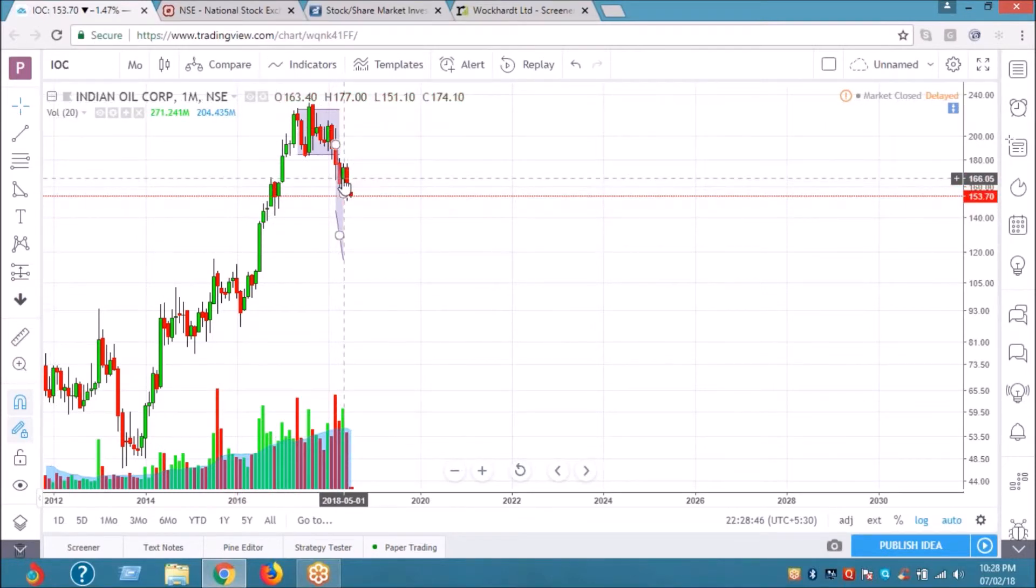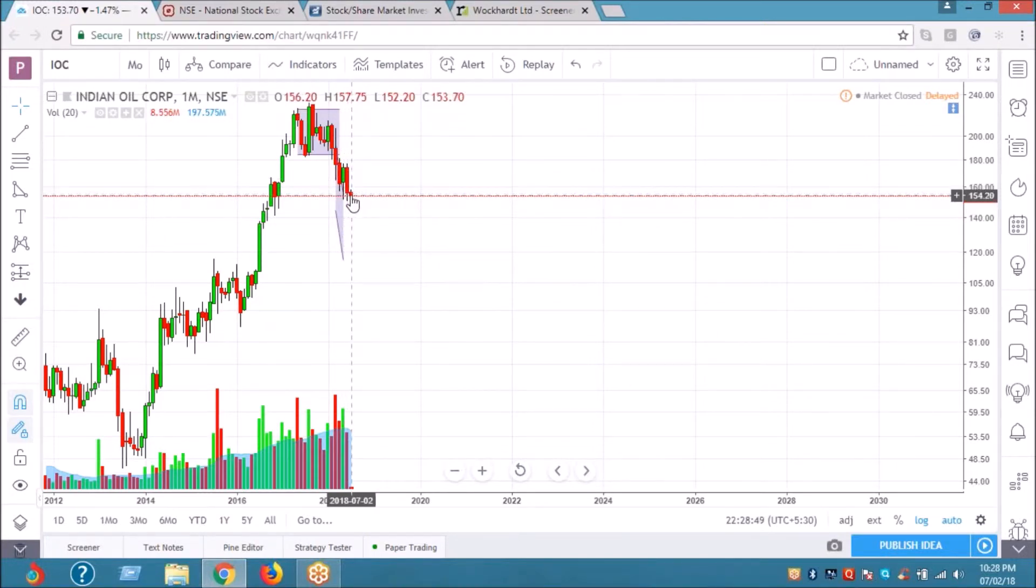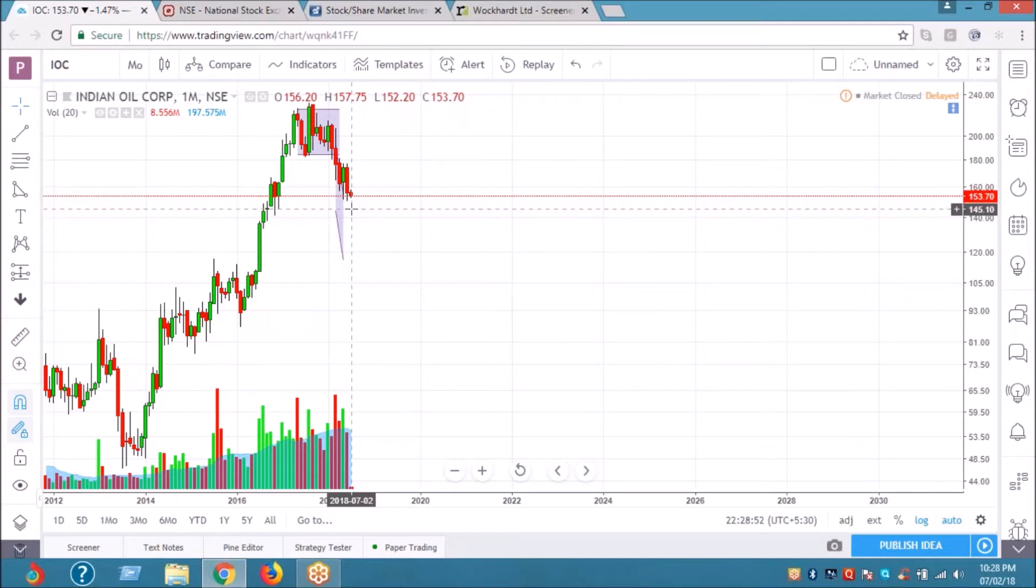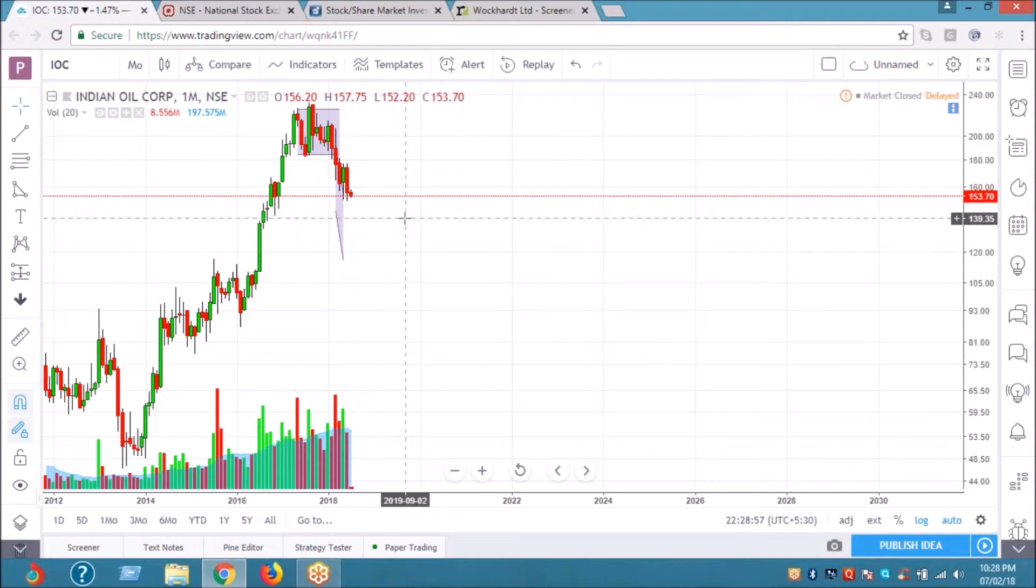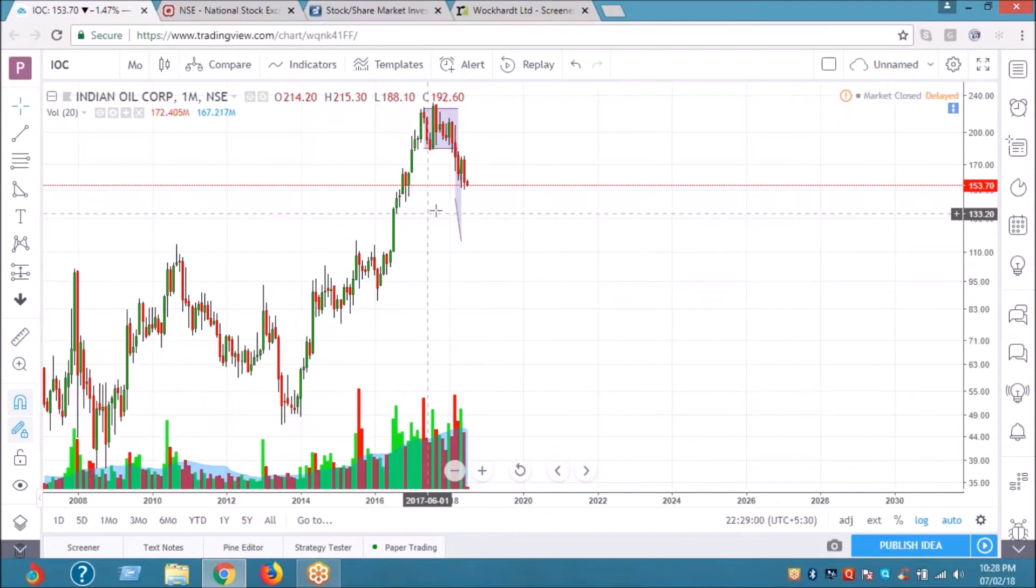One low was 151, second month 150, and this is the third month we are testing this support. I think IOC can easily come down to 144.60, 143 levels. So I won't recommend buying if you still want to.